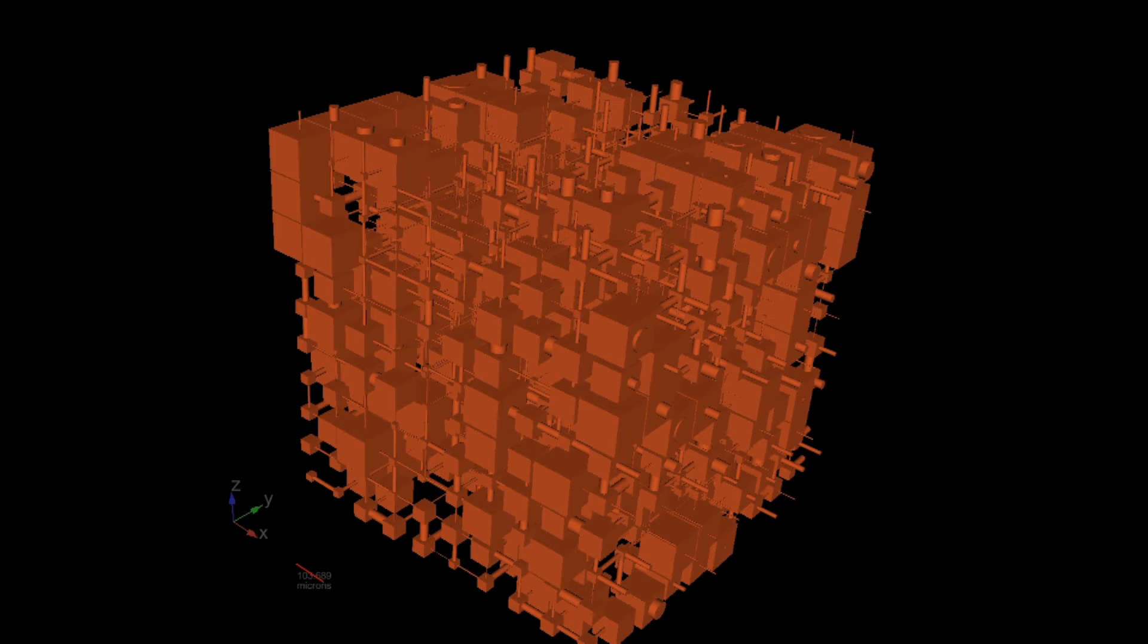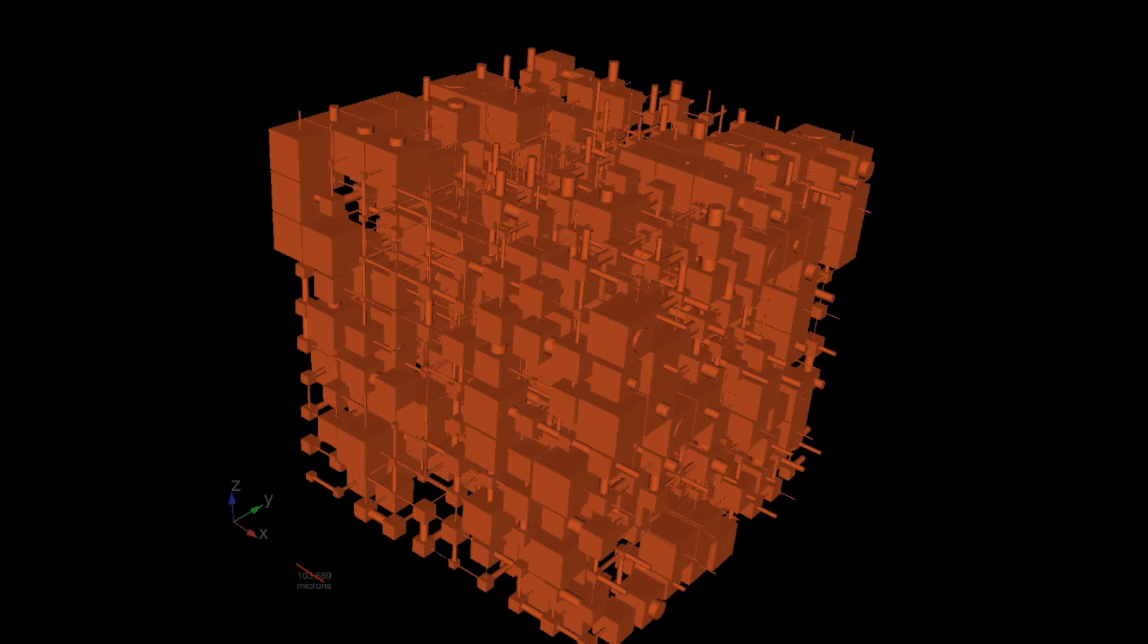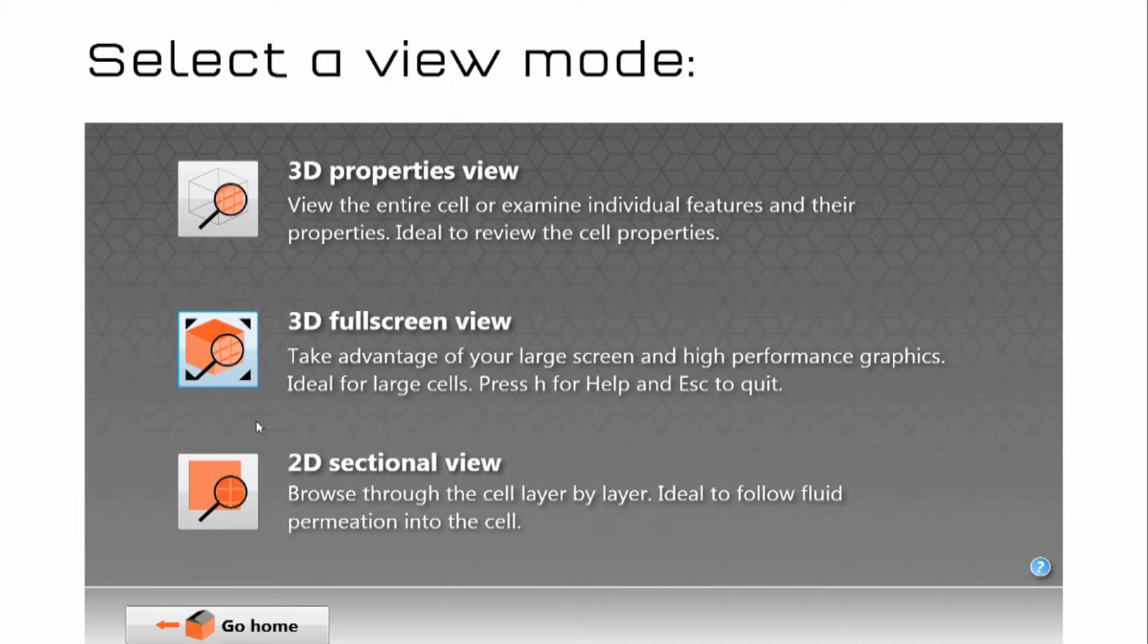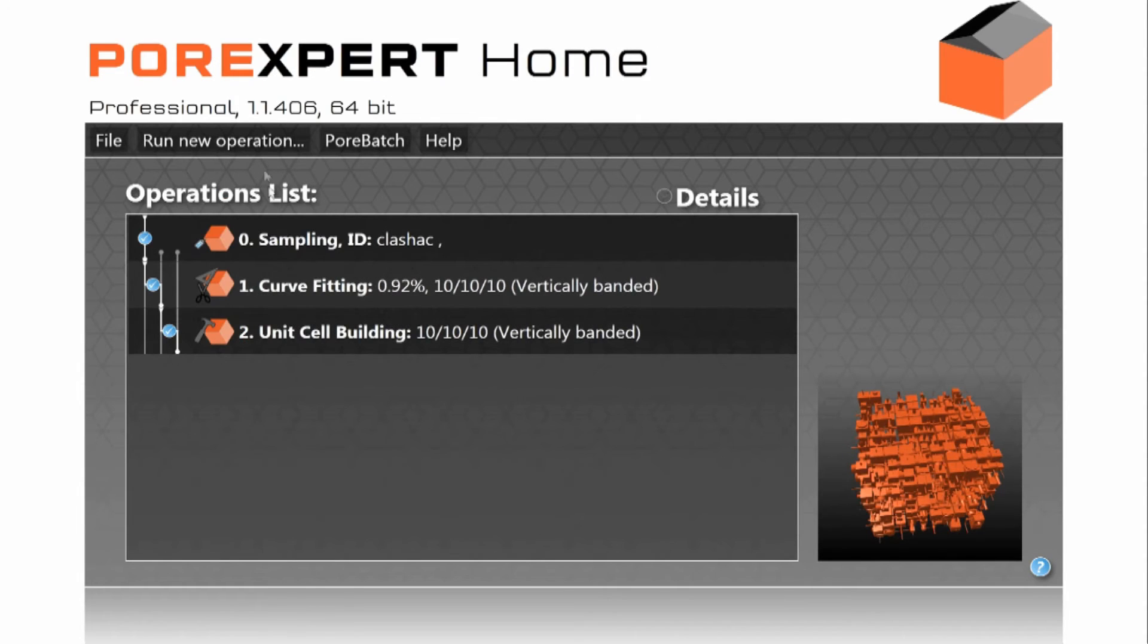But the important thing is that if you put this simulated structure for example into a mercury porosimeter it will give you exactly the same experimental results as your own sample. So we escape from that and go back to the home screen.